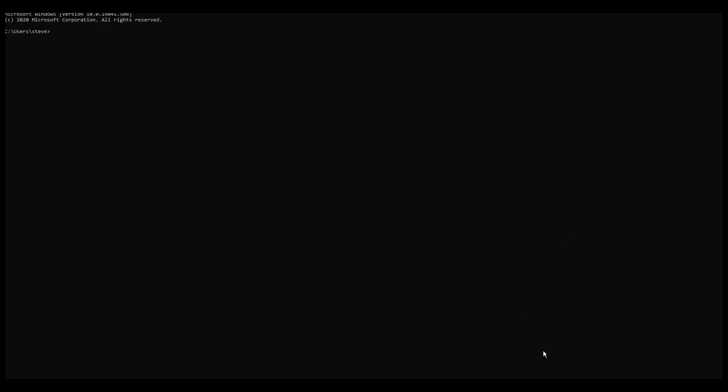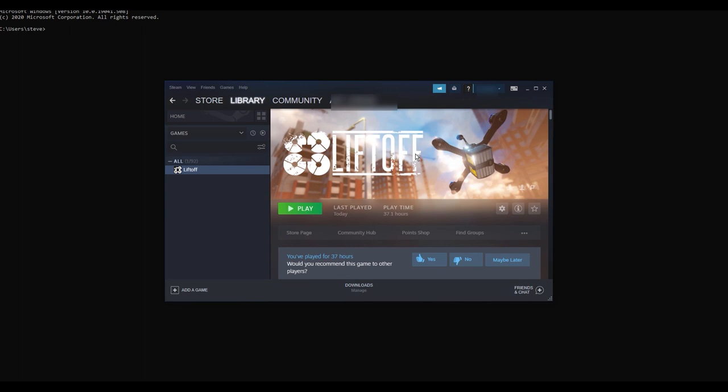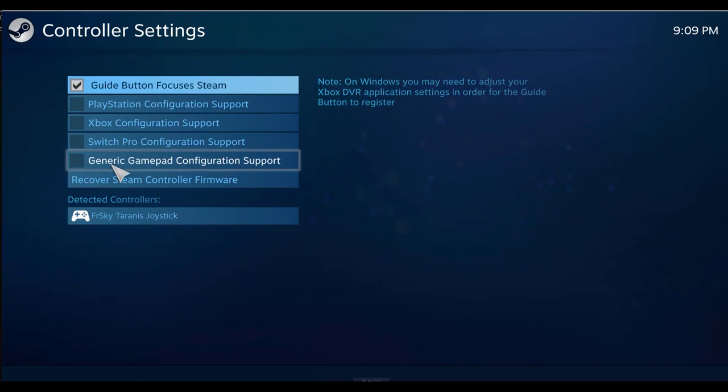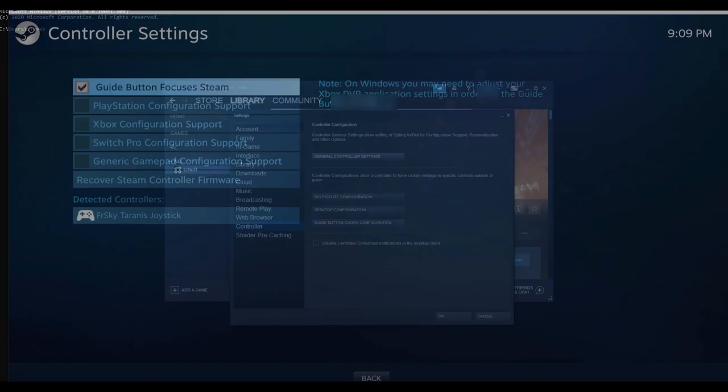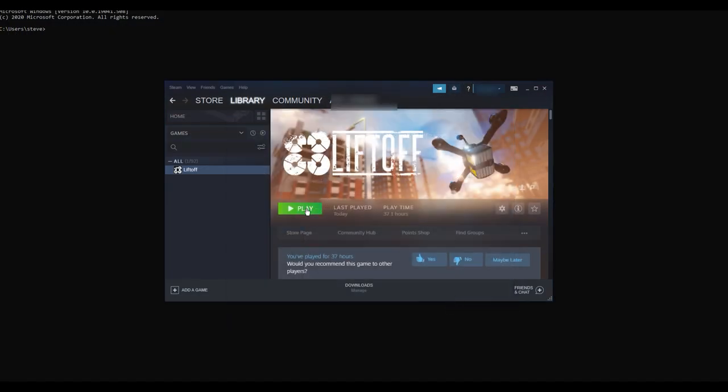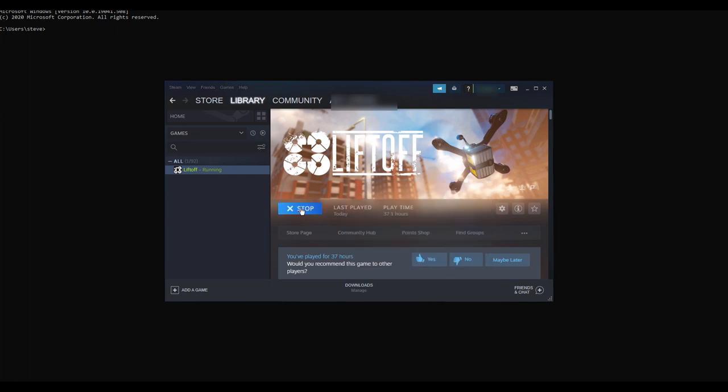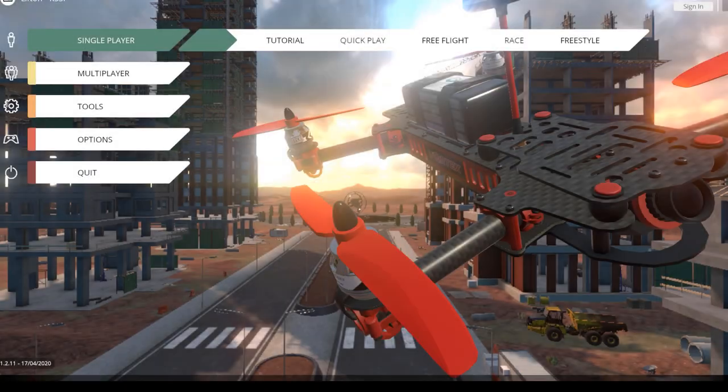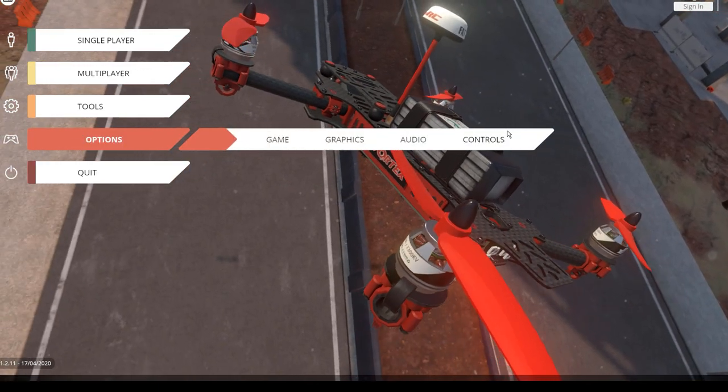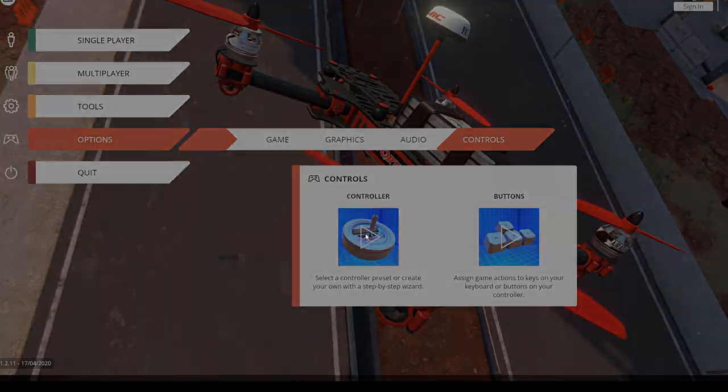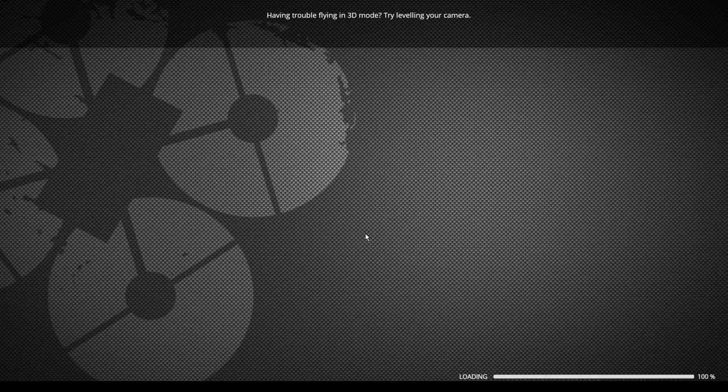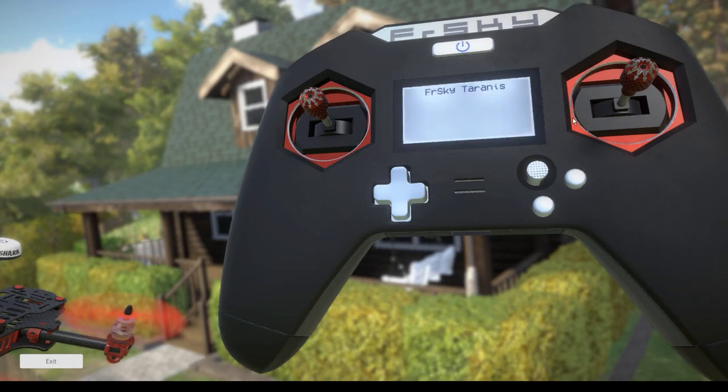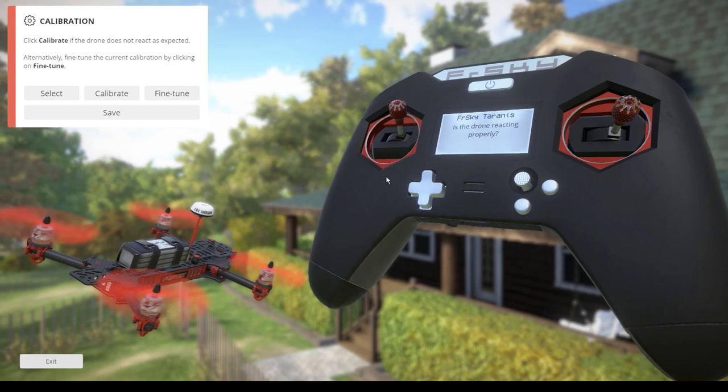Alright, so now with that behind us, let's try going back into Steam. And now when you're back, go to Steam and go to settings and go to controller and go to general controller settings. Make sure that this is not checked right here. Close out of this. Close out of this. Go to play. And we're going to go to options and we're going to go to controls and controller. And hey, look, it says FR Sky Tyrannus. Check this out.